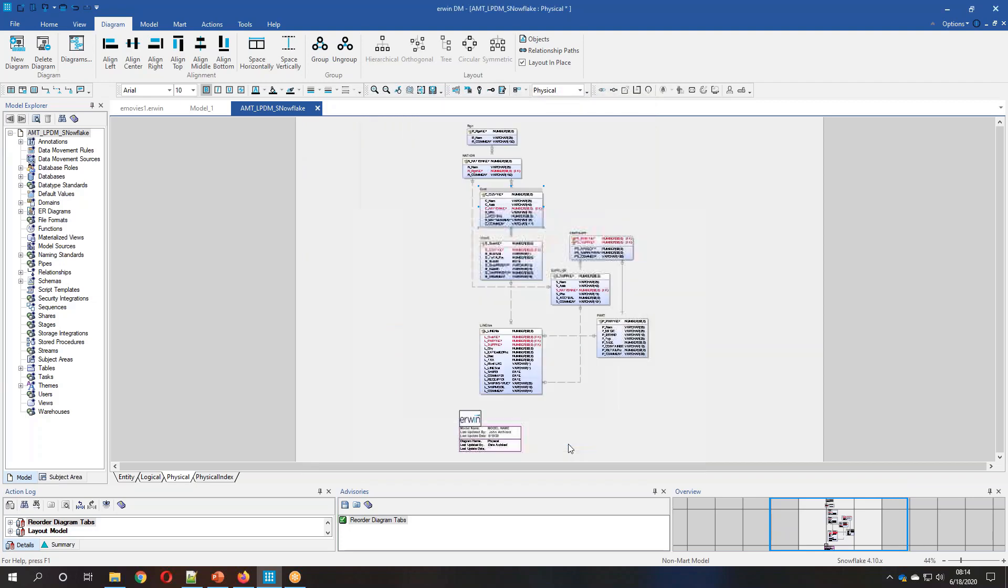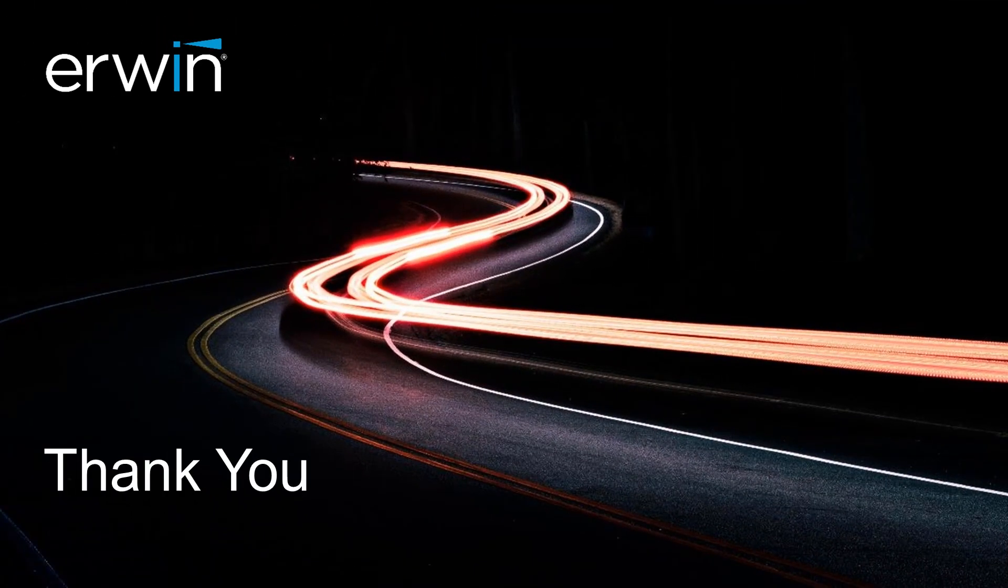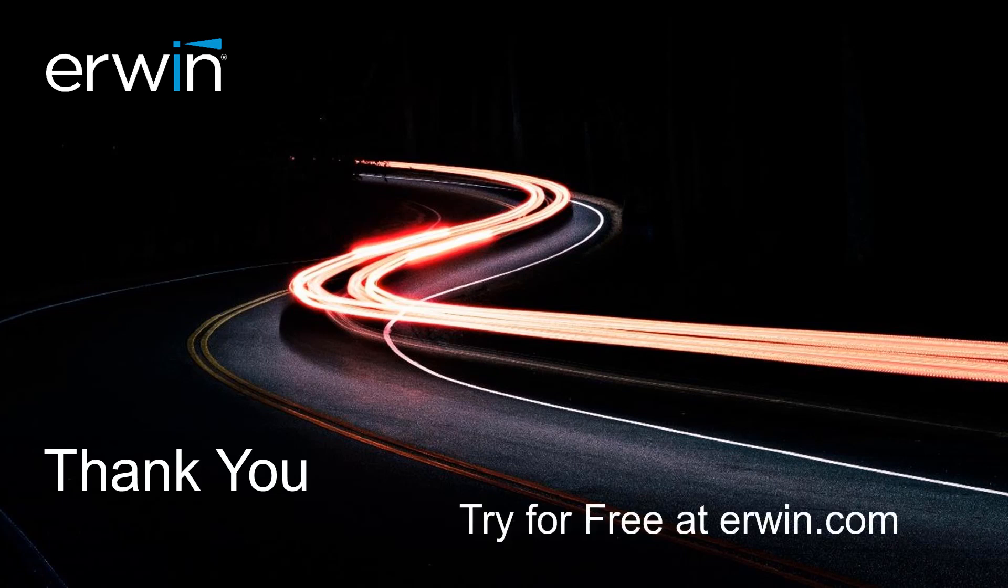So that's going to conclude this very brief demo. Thank you for your time and hopefully you can see the power of leveraging Erwin Data Modeler and Snowflake.